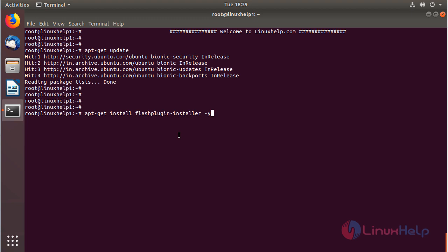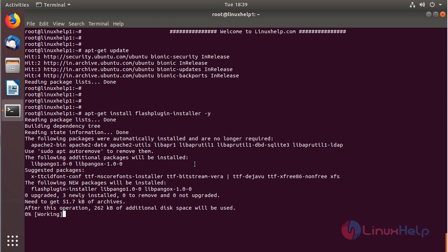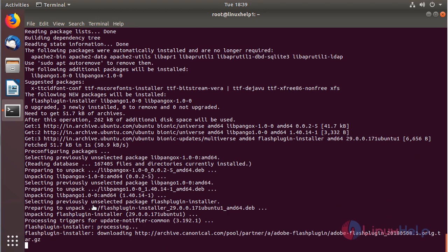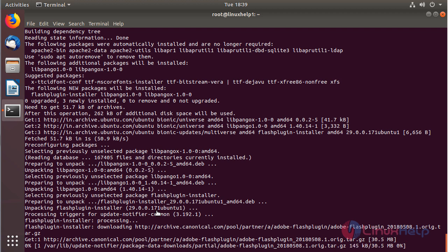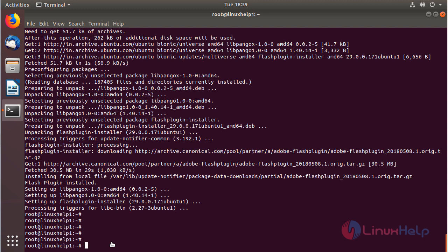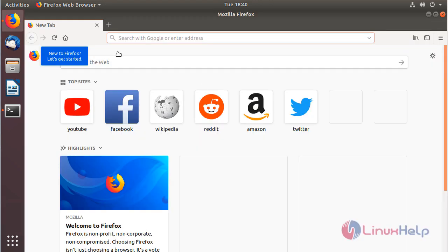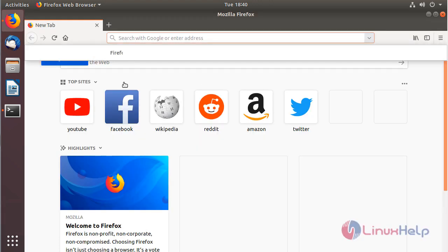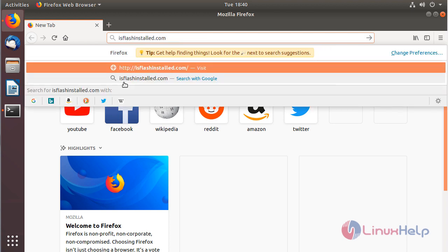Hit Enter. The installation is going on. The installation is now completed. Now we have to open a browser to check the installation of Flash plugins. The browser is open, and here we have to enter the following URL, then hit Enter.